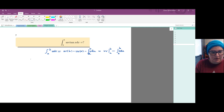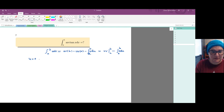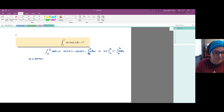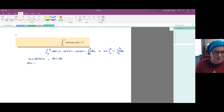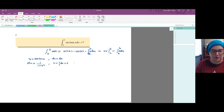We choose u equals arc tangent — there's really no other choice since arc tangent is the only part of the integrand — and we choose dv as dx. There's no other choice. We find that du is 1 over 1 plus x squared, while v is the integral of dx, which is x (we ignore the constant).